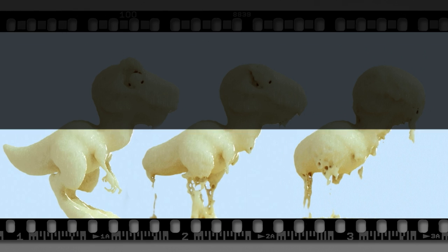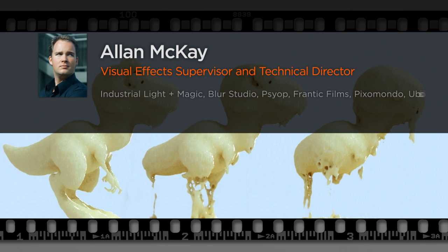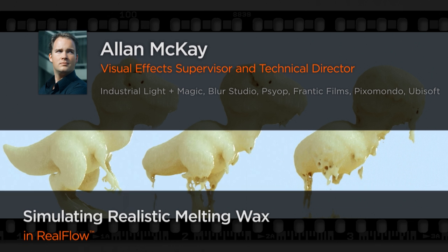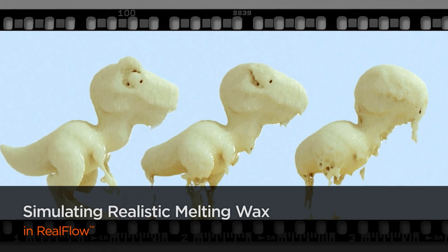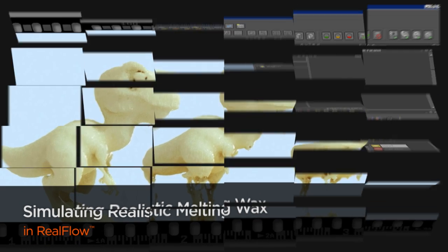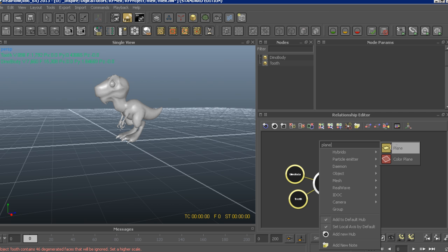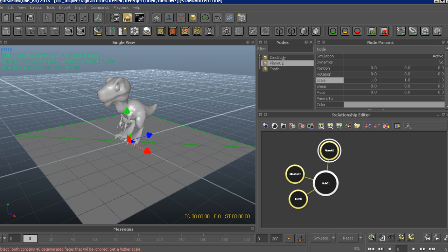Hi everyone, my name is Alan McKay. I'm a visual effects supervisor and technical director working for the past 20 years for many of the leading visual effects studios around the world, including ILM, Blur Studio, Prime Focus, Pixelmondo, Activision, and Ubisoft.